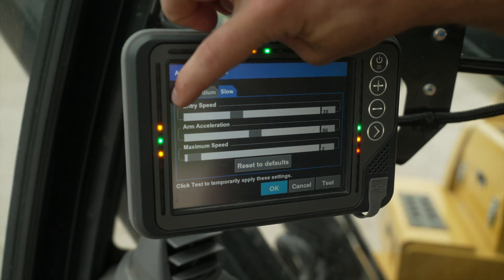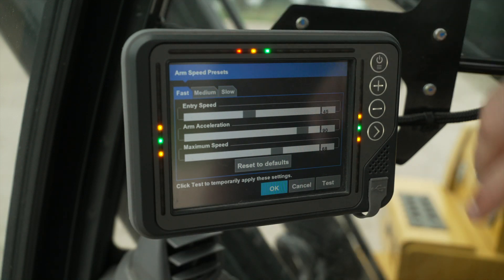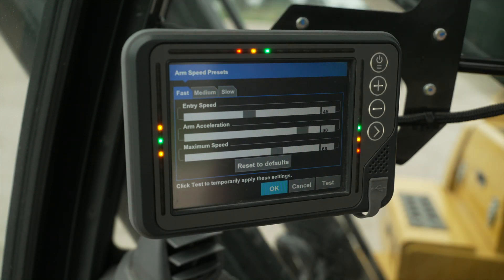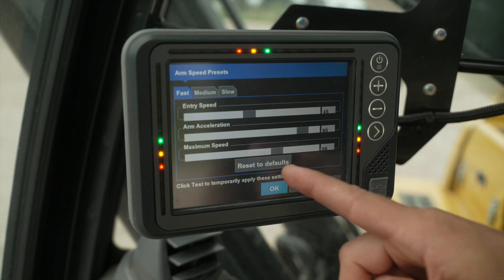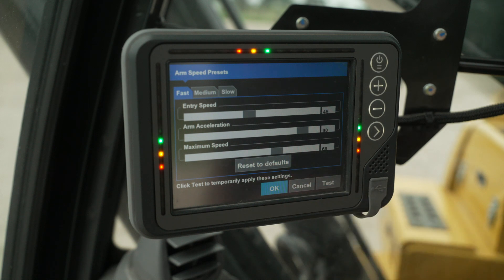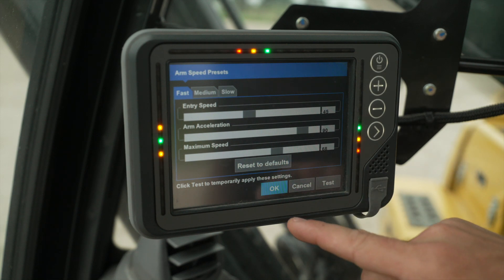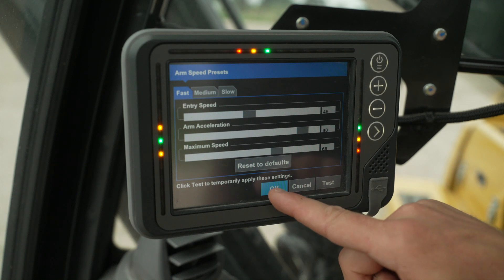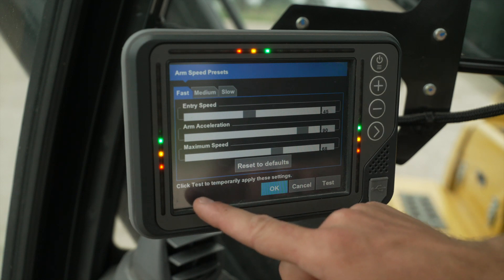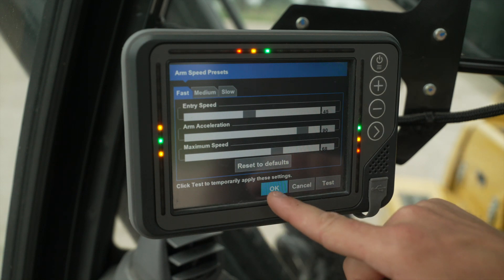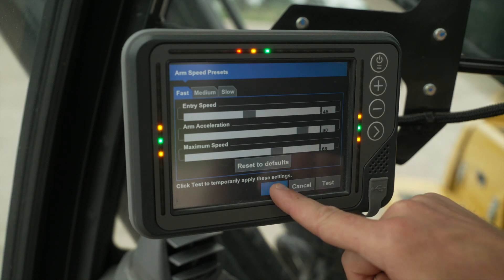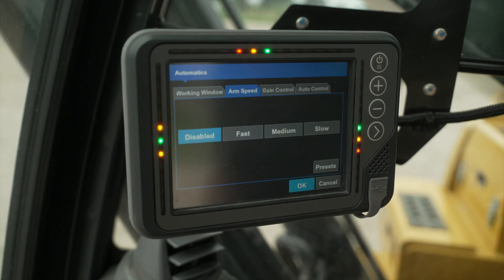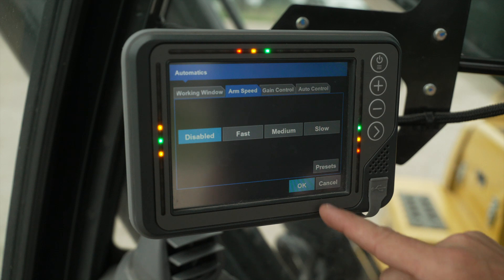We can always hit the Reset to Defaults button if you want to go back to factory defaults, or you can click Test to temporarily apply these settings. Otherwise, press OK.